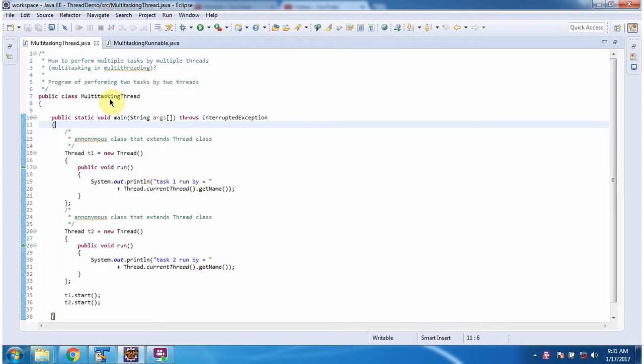Hi, in this video tutorial I will cover how to perform multiple tasks by multiple threads.